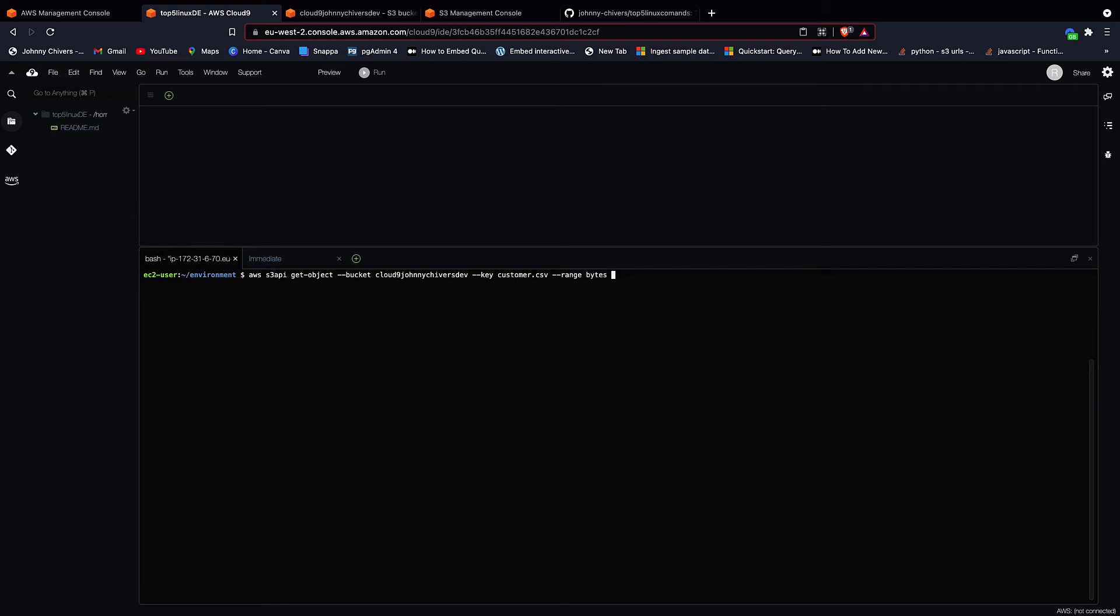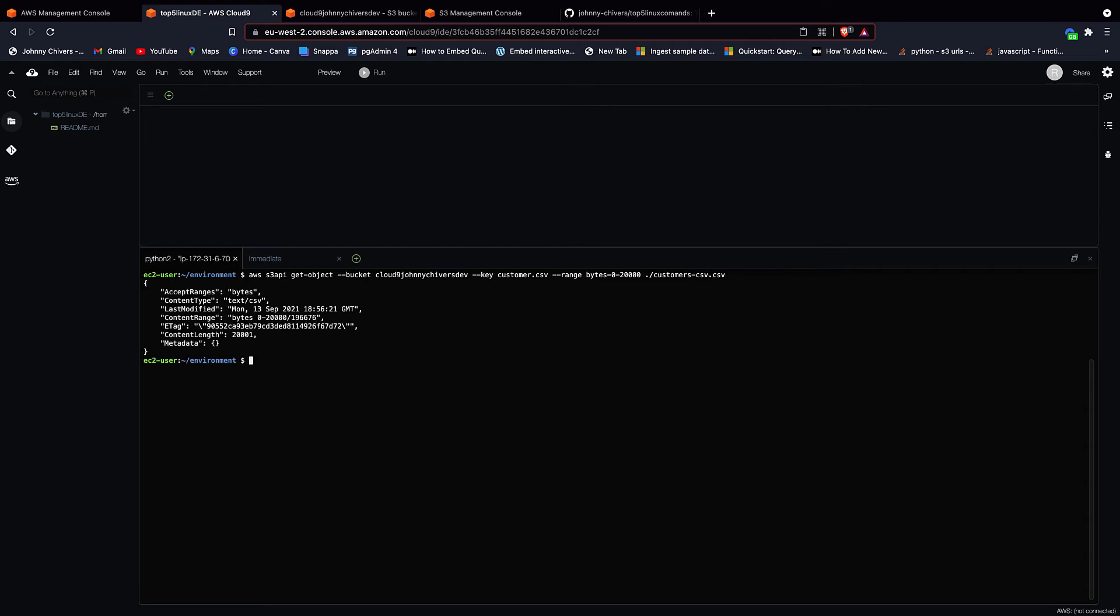I'm going to specify it in bytes because my file is quite small. So bytes equals zero. So that's from zero bytes up to, I'm going to say 20,000 bytes. So bring me in the first 20,000 bytes of the file. And the last thing to do is specify the file name that we want to call it when it gets in. So I'm going to call this ./customers-csv.csv and hit enter.